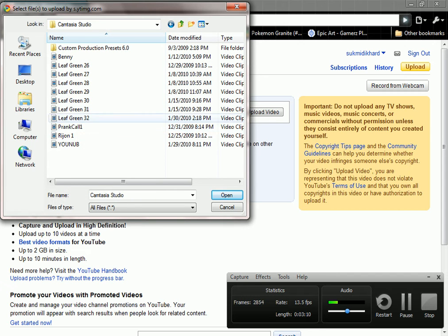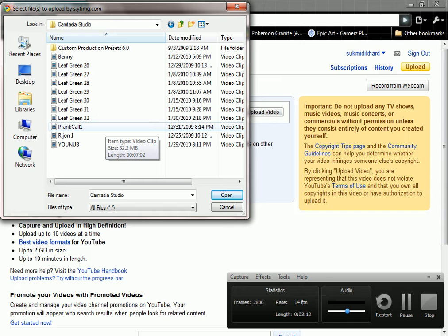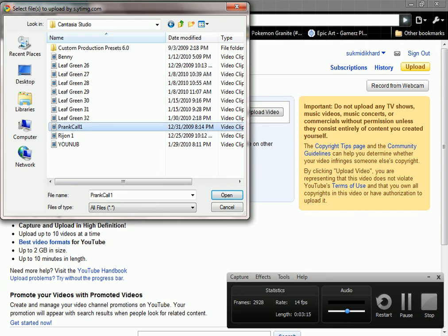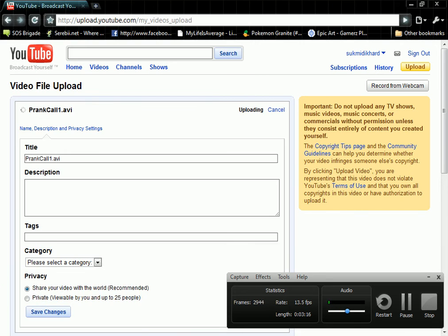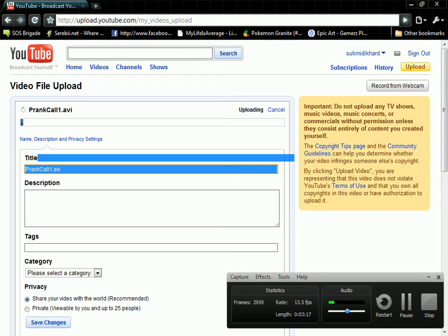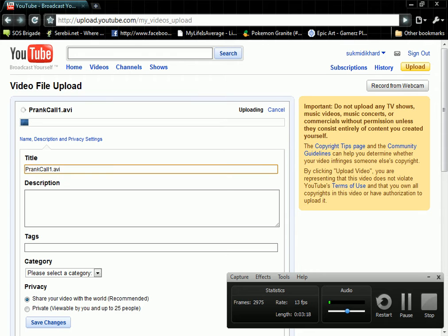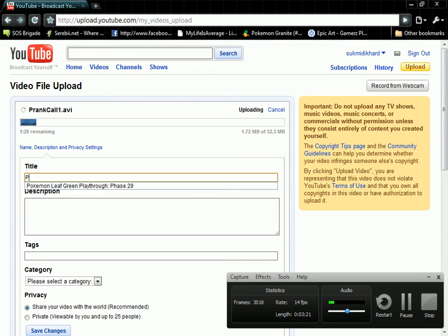Ooh, this video hasn't been released on YouTube. Let's upload it. See, now, you want to rename the title.